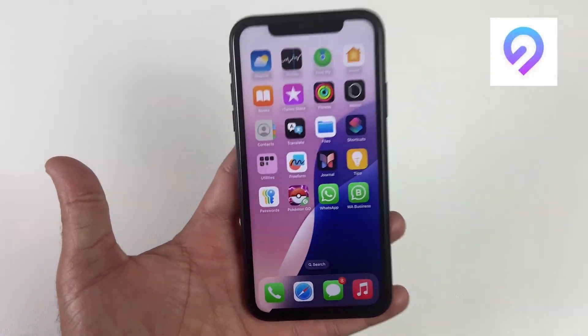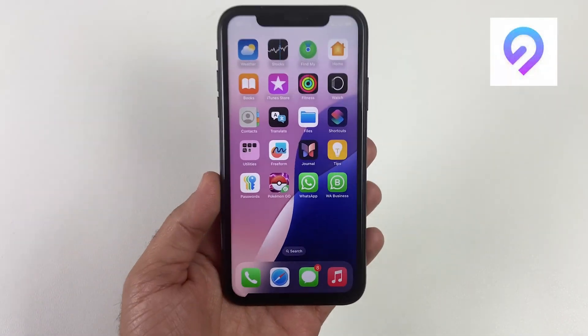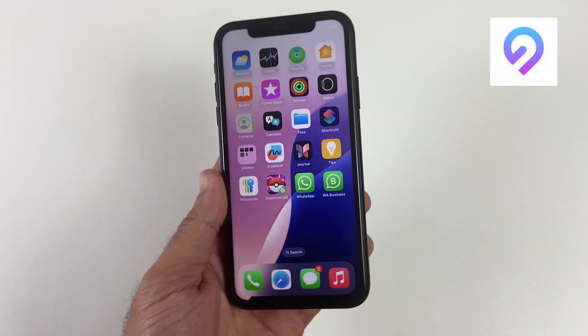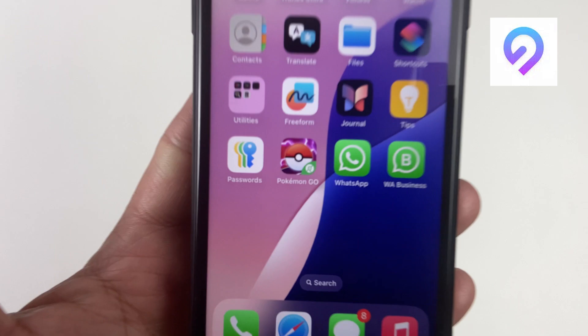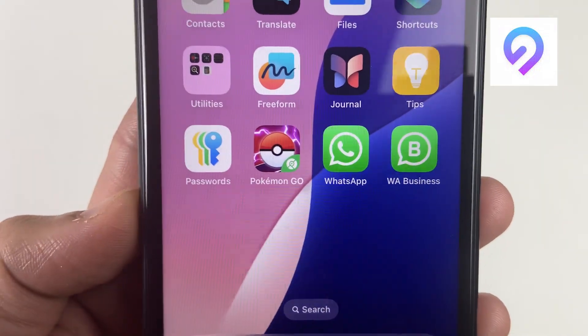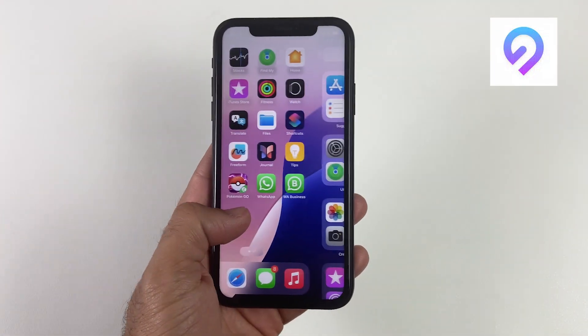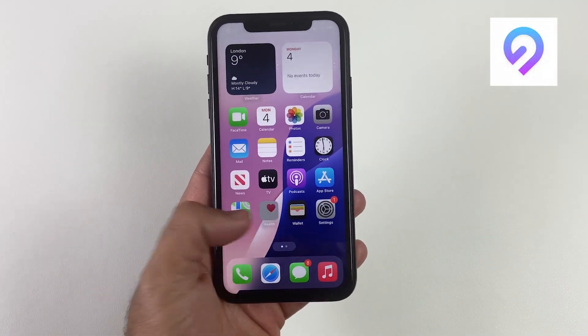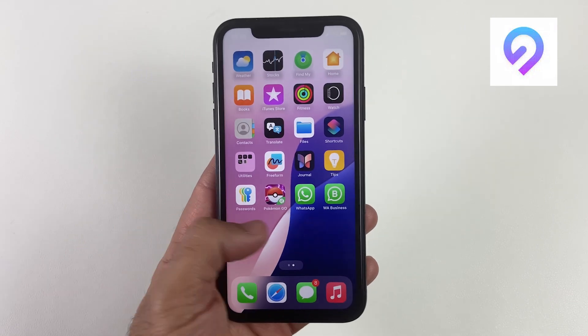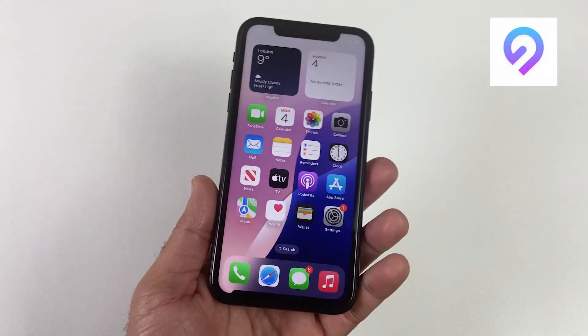Have you ever wanted to change your iPhone or Android location on WhatsApp in real time? Welcome back to the channel. Today I'm going to show you a super cool tool called iAnyGo which lets you change your location on WhatsApp in seconds.